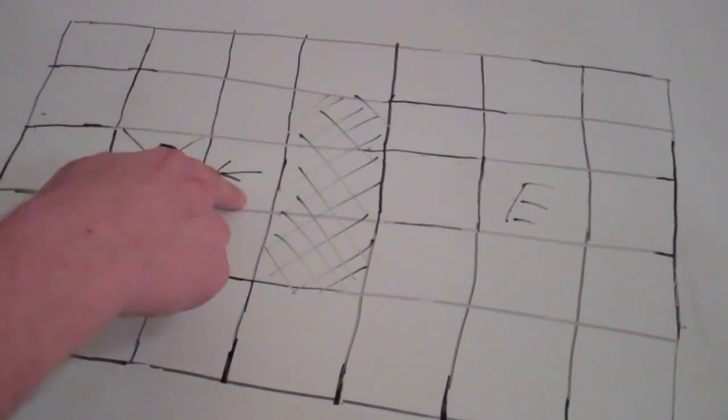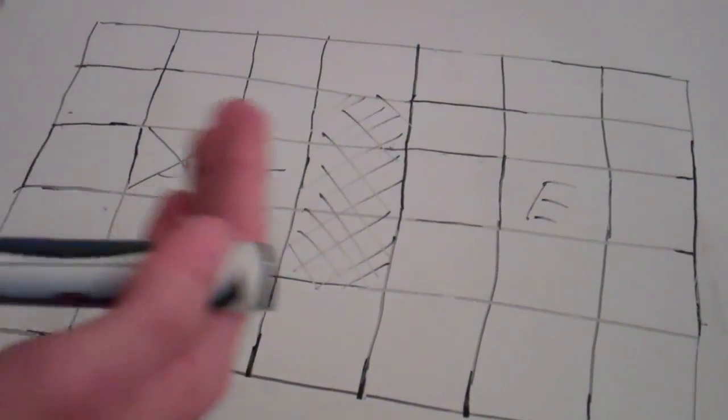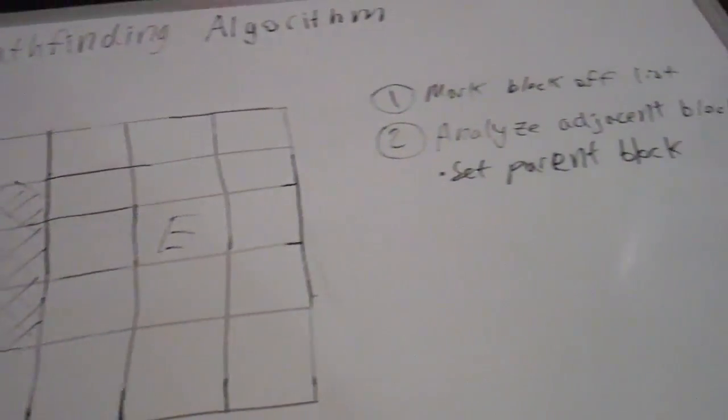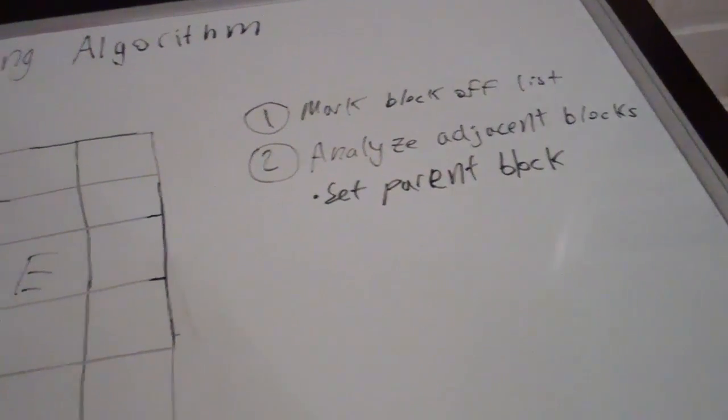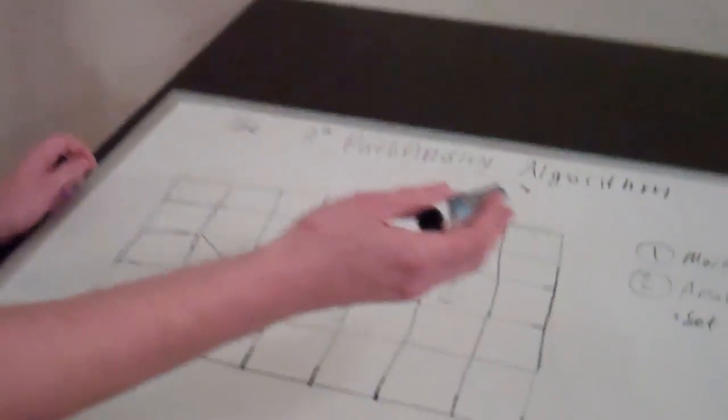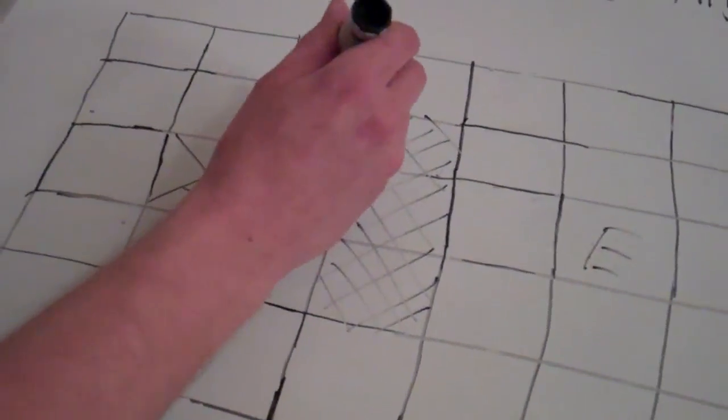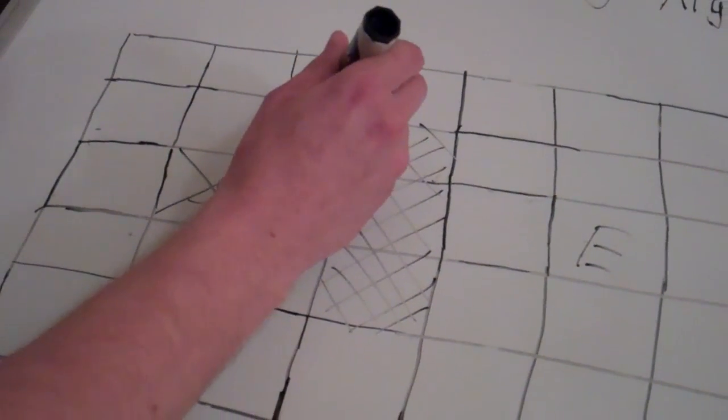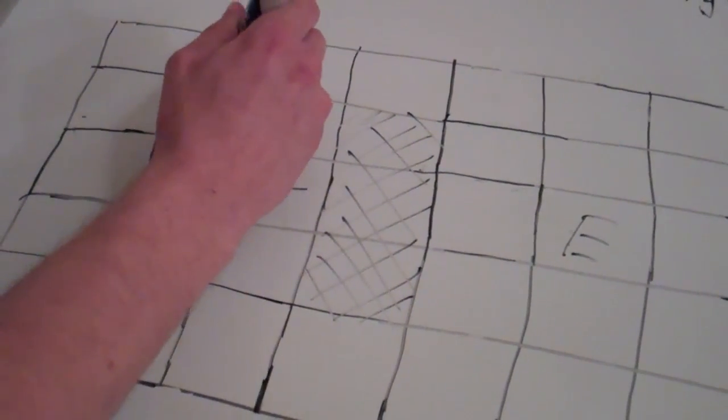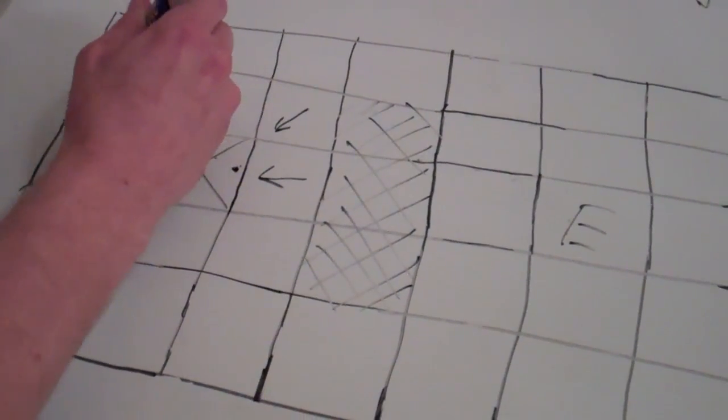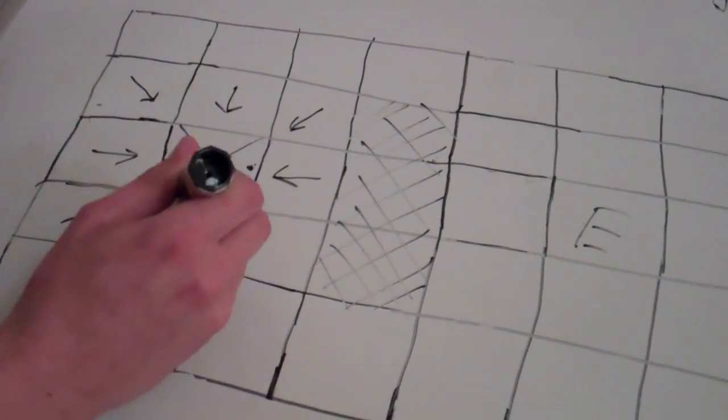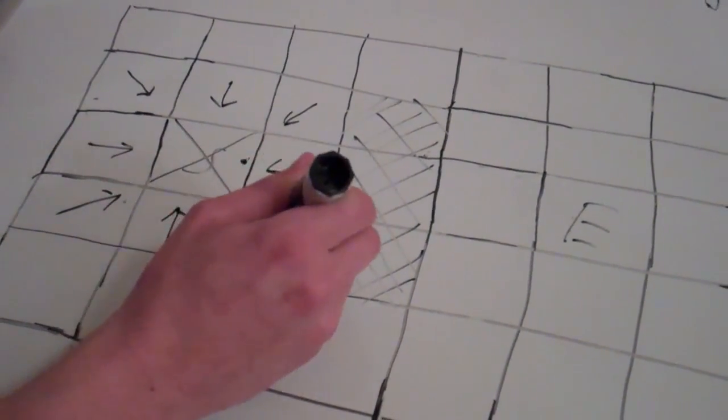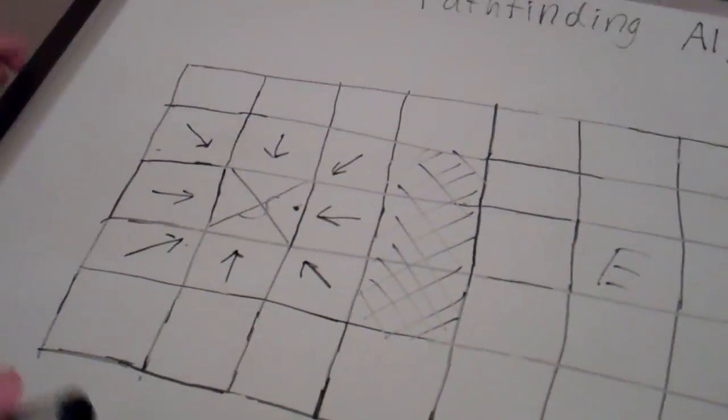And the way we're going to denote this is for each one we're going to draw arrows representing the parent block. So the parent of this is the starting block. And also when I say adjacent blocks, I mean any block that we can travel to. And that's different depending on how you want to define your system. But in this case we're going to go with an eight directional movement so we can move both to the sides, up and down, and to diagonals. So we're going to go ahead and set the parent block for all of those around us, our eight directions. So we'll just put an arrow in each of them, indicating that if we traveled one of them, we would have came from where we're pointing, the starting block.